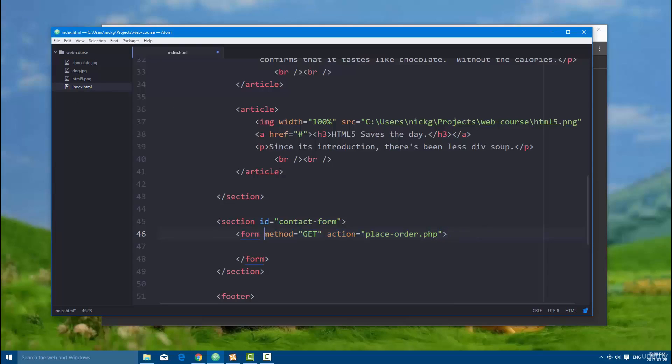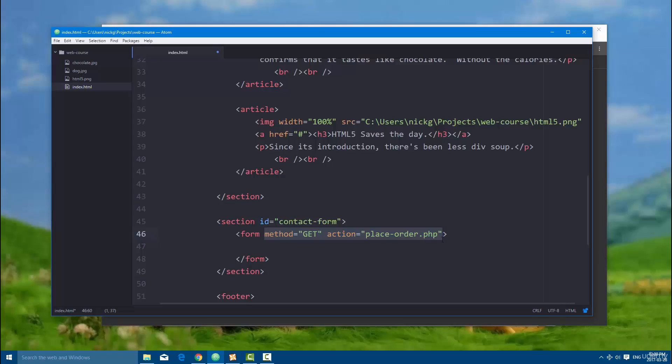And so these two properties are the most important properties for a form, unless you're submitting with JavaScript, and we will learn that later, so don't even worry about that. When you create a form, create the method attribute, which can either be post or get, and then the action attribute, which is going to be the script that runs when it gets the data. So this is where you're going to direct the form to.